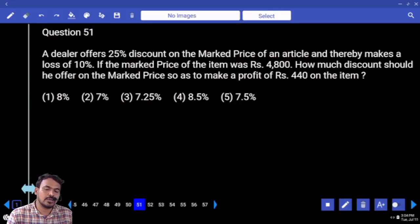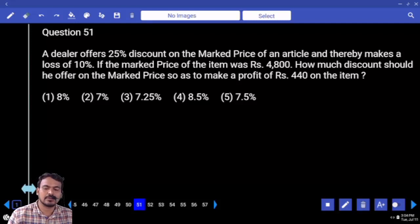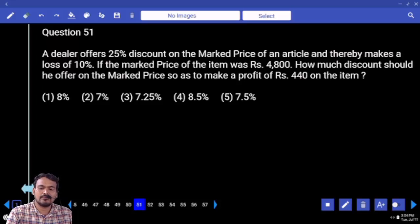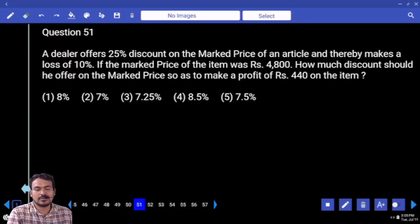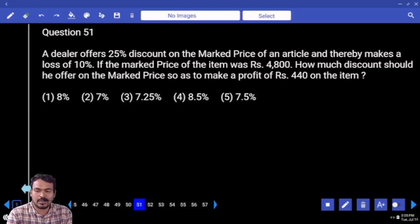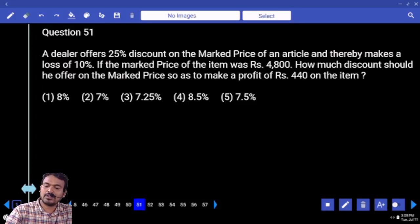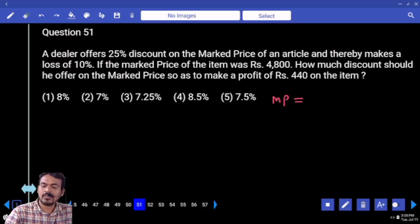A dealer offered 25% discount on the market price of an article and thereby makes a loss of 10%. If the market price of the item was 4800, how much discount should he offer on the market price so as to make a profit of 440 on the item? First, the market price given is 4800.